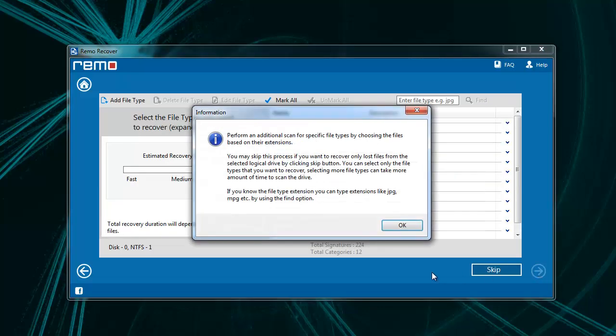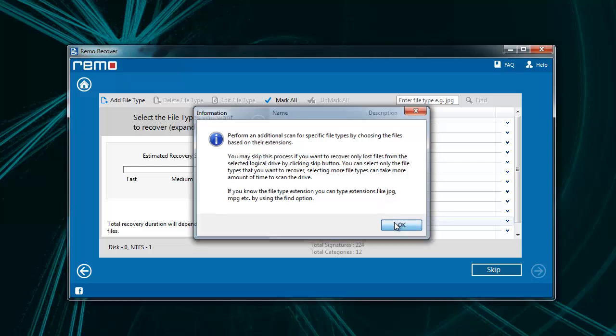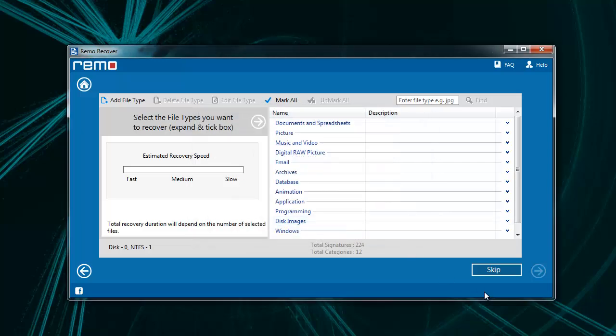Here select the appropriate file type if you want to perform an additional search to recover files on the basis of their file types. Else skip this step to continue with normal scanning.